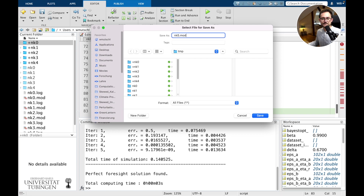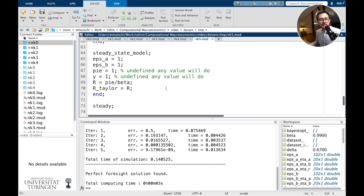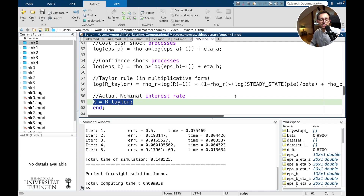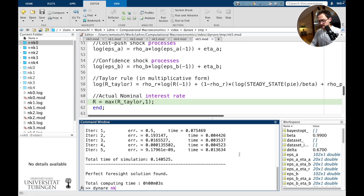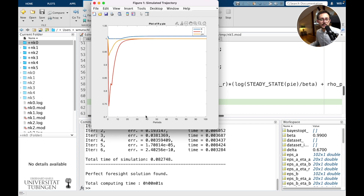Let's create new_keynesian_5.mod and tell the perfect foresight solver that r cannot go below 1. Looking at our model equations, we have an additional actual nominal interest rate variable. We put a max operator in the equation so the actual nominal interest rate is either 1 or above, but not below. Running new_keynesian_5, we can see that the blue curve now has a zero lower bound, and this has an adverse effect on output deviation from its steady state.